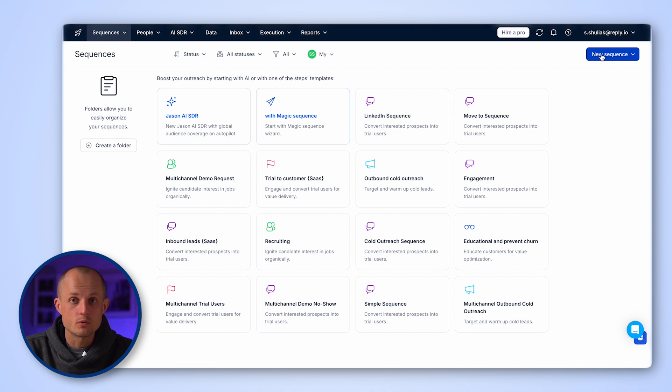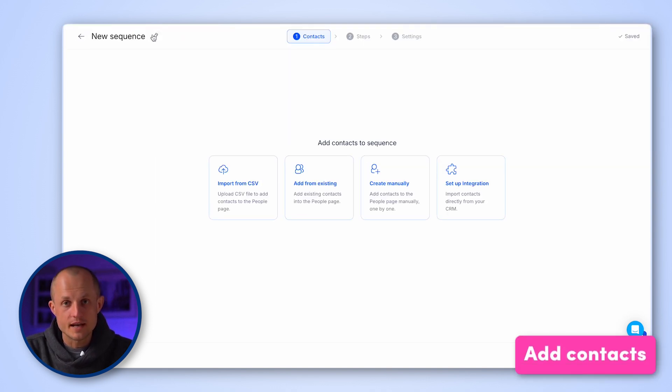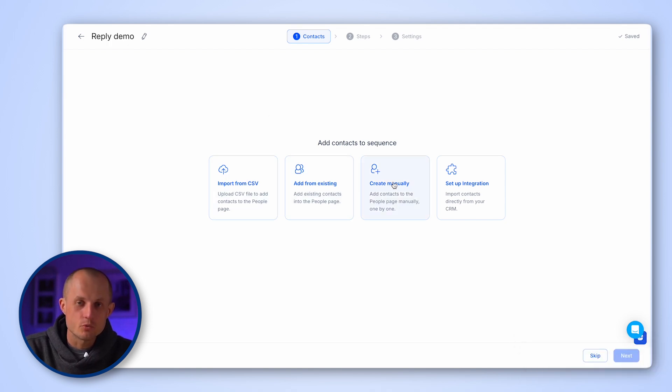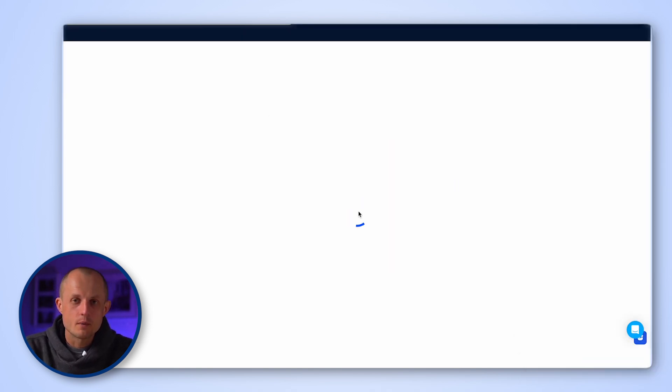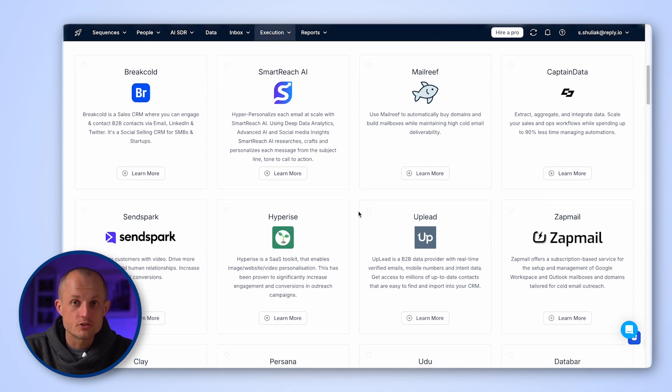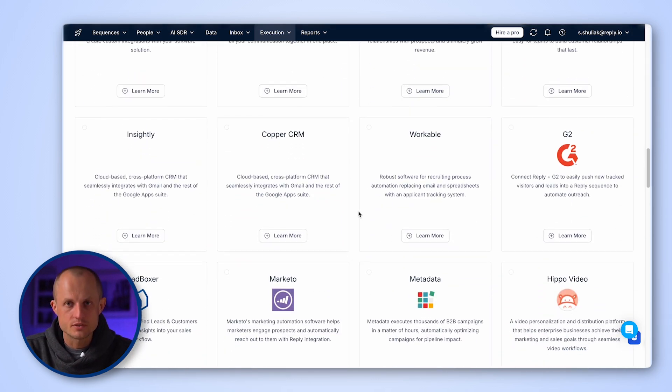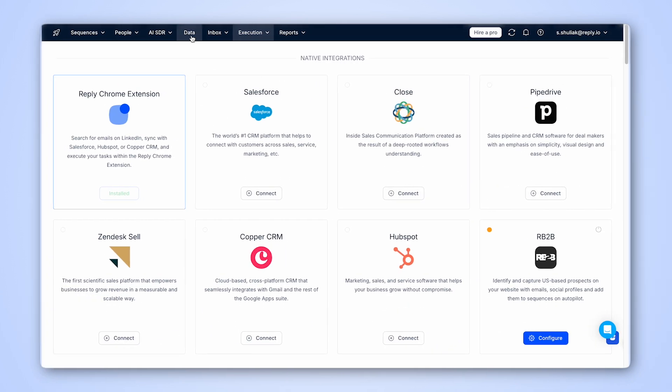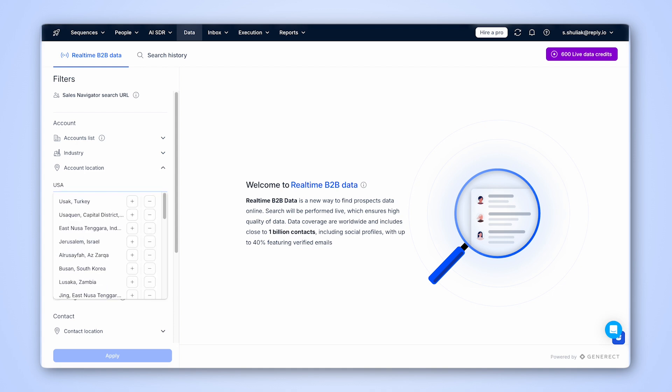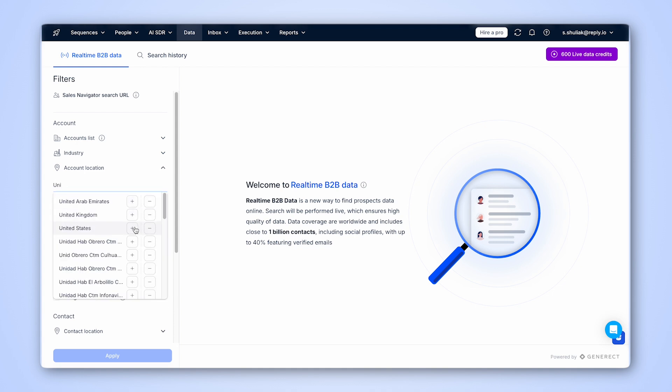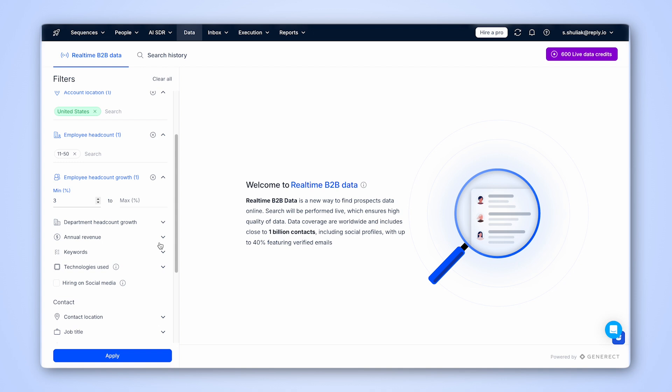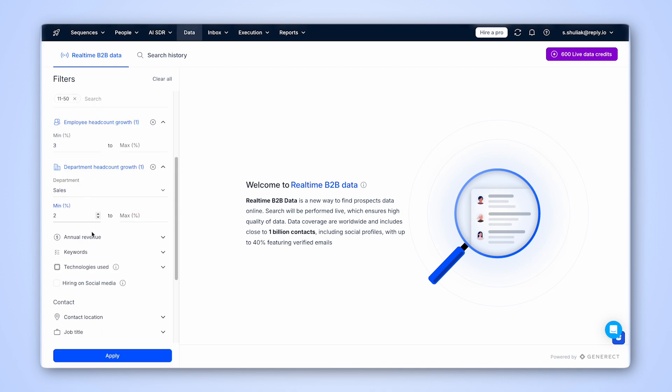Moving on, let's create a sequence. The first step in this process is to select the contacts to target. Reply supports a multitude of ways you can import your contacts from manual upload to CRM integrations to native third-party integrations with data providers. Alternatively, you can set up contact search right in Reply using our real-time B2B data module with contacts LinkedIn URLs, emails, or both.